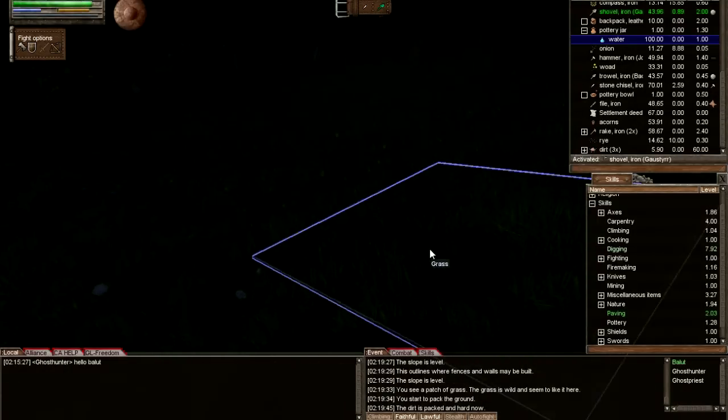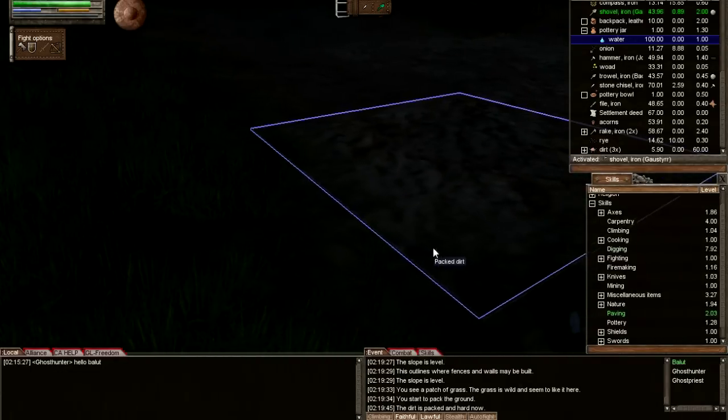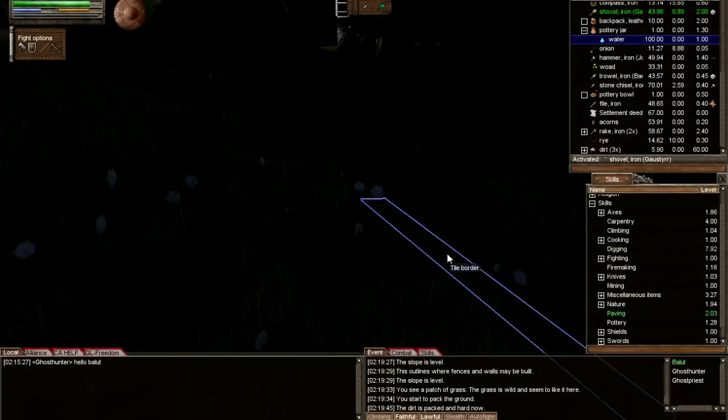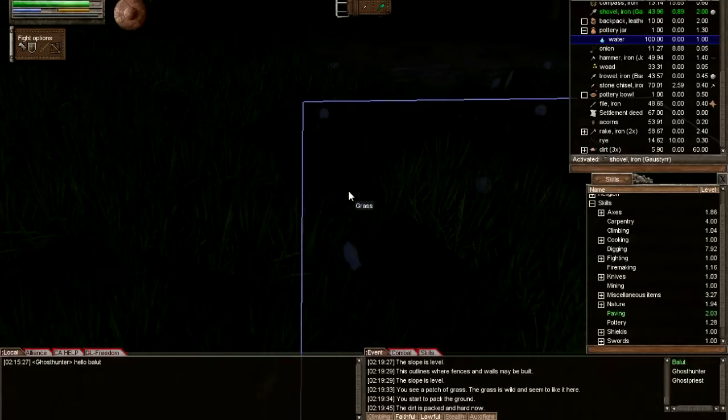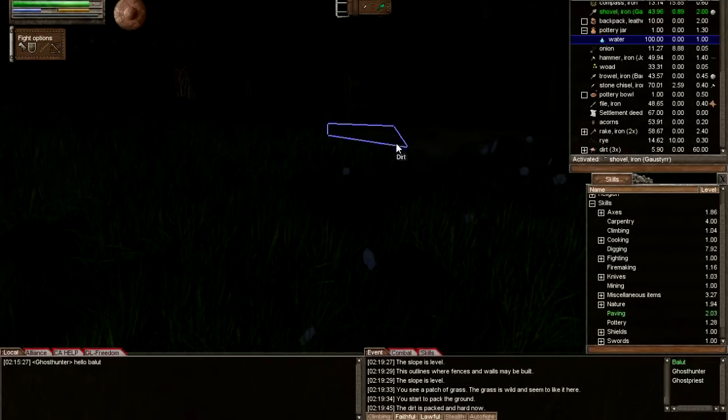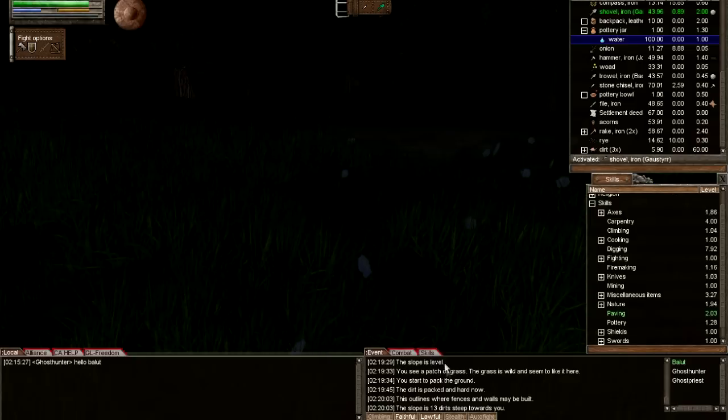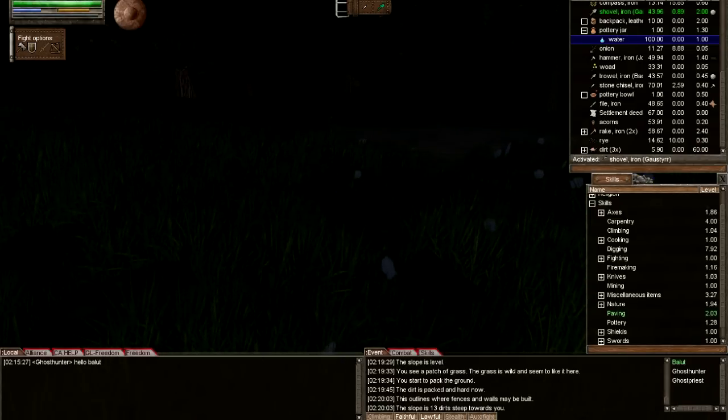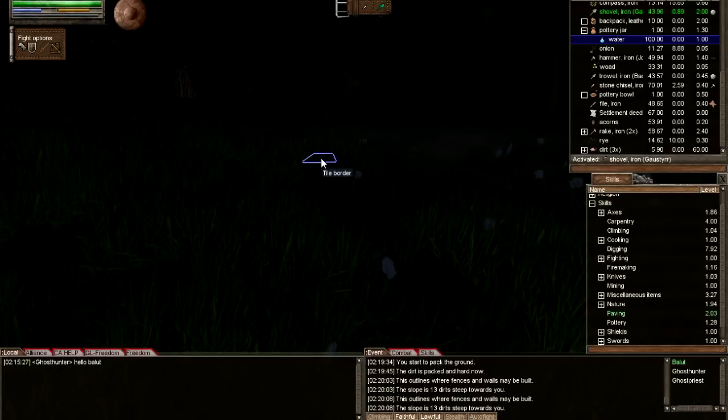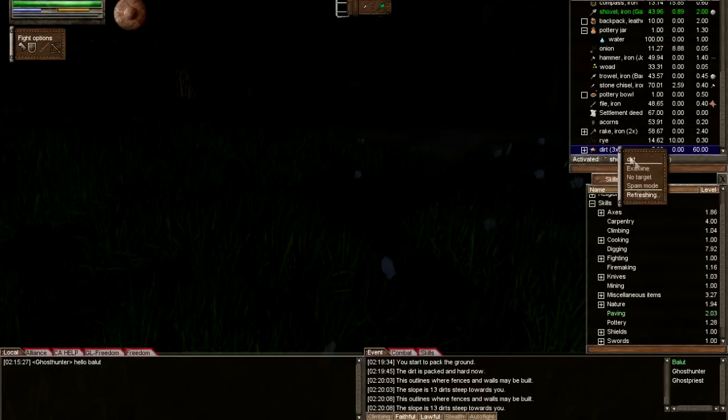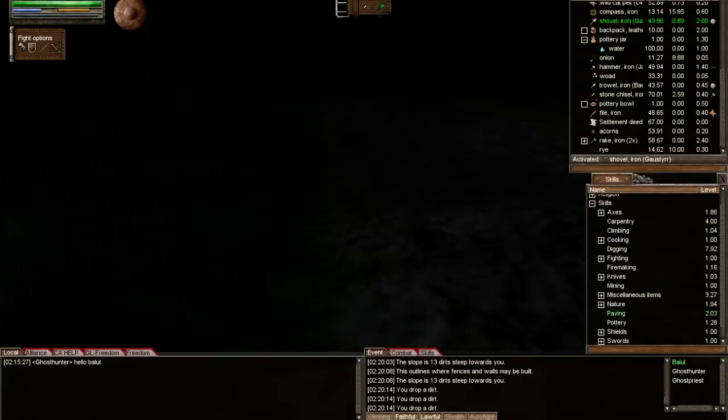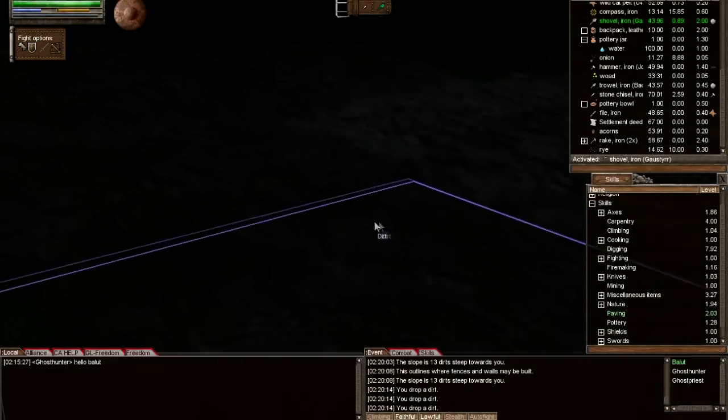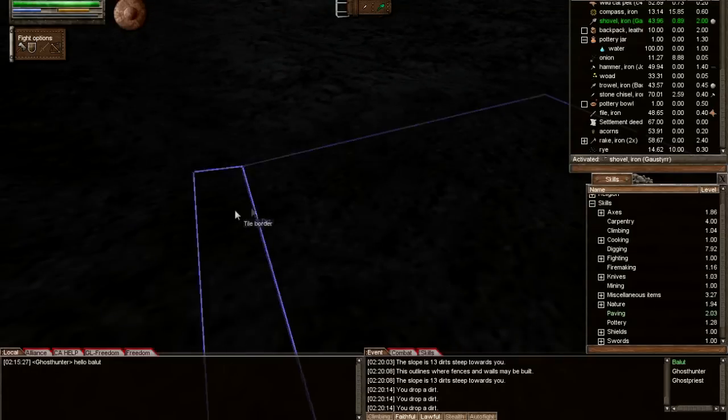Just in case I want to expand my flattened area later, I'm gonna go down this little hill. Examine that it's lower compared to the flat tile I just did. It's 13 deeds towards you, so that means I need to drop 13 dirt to make the slope level to that flat tile. I'm just gonna drop three dirt here and keep on digging.